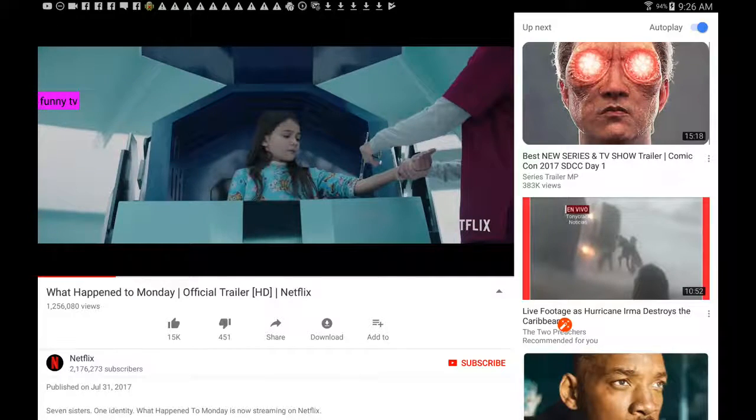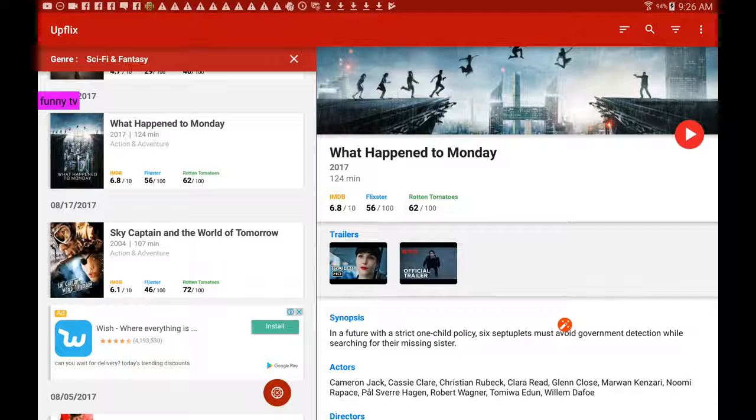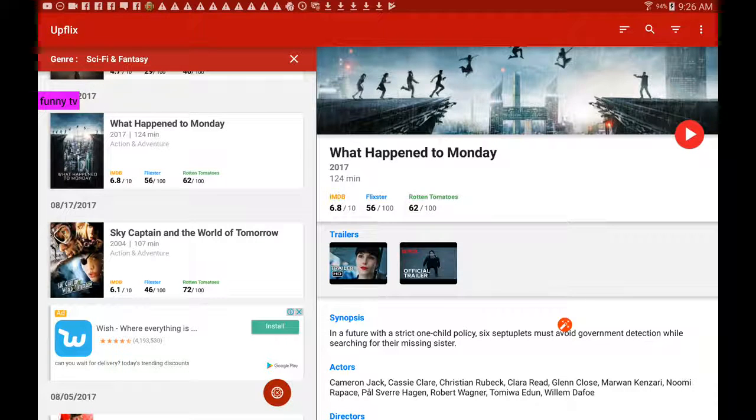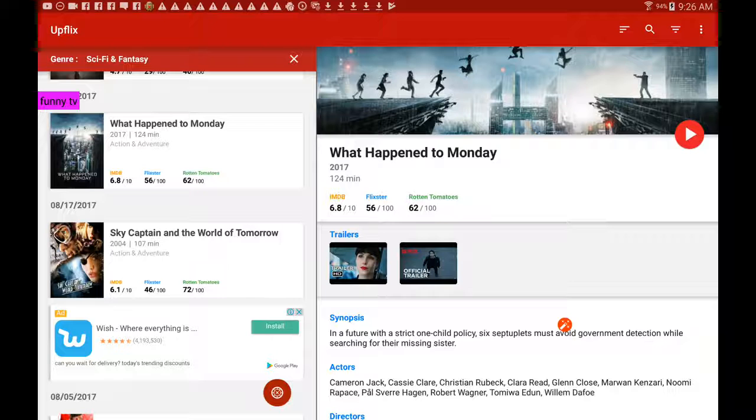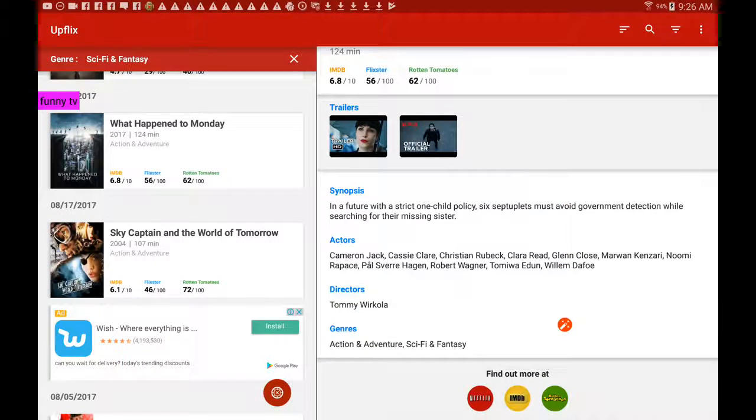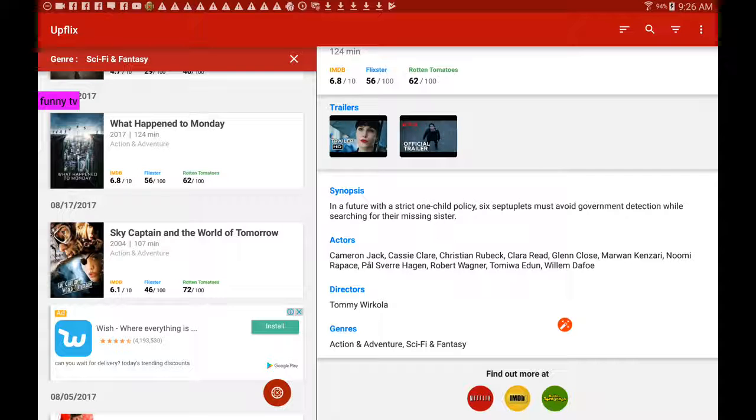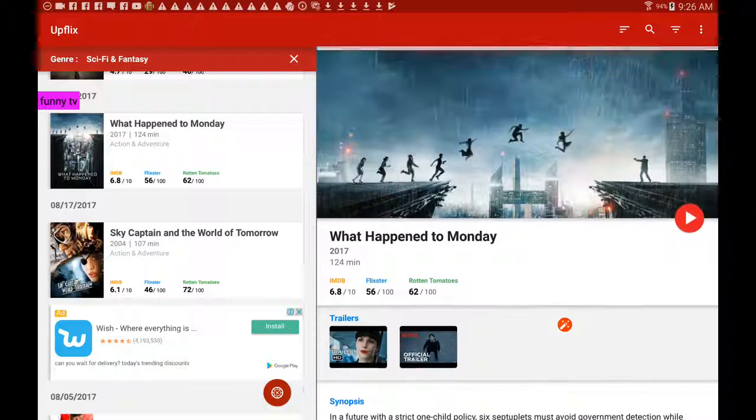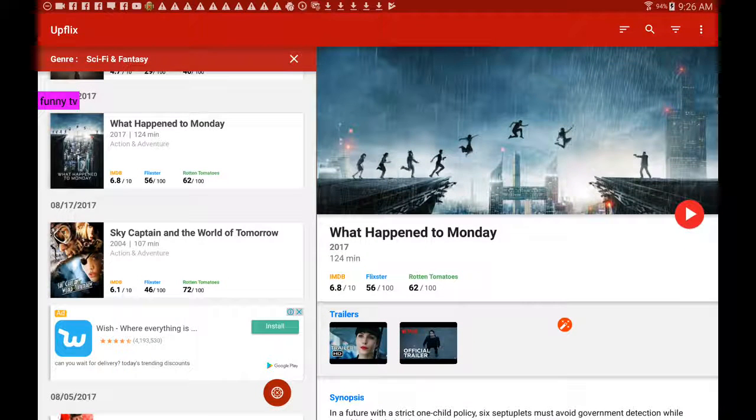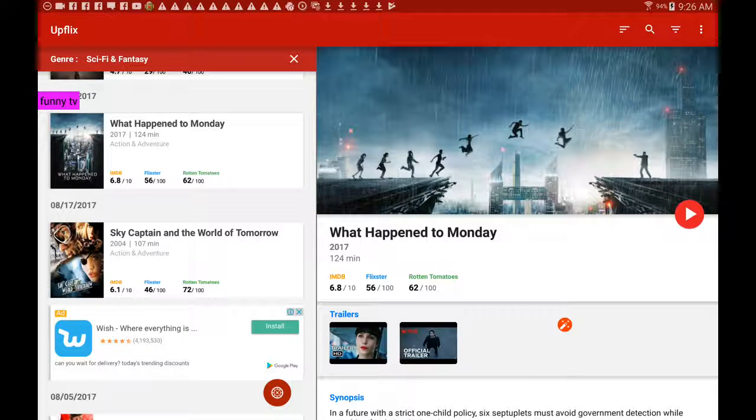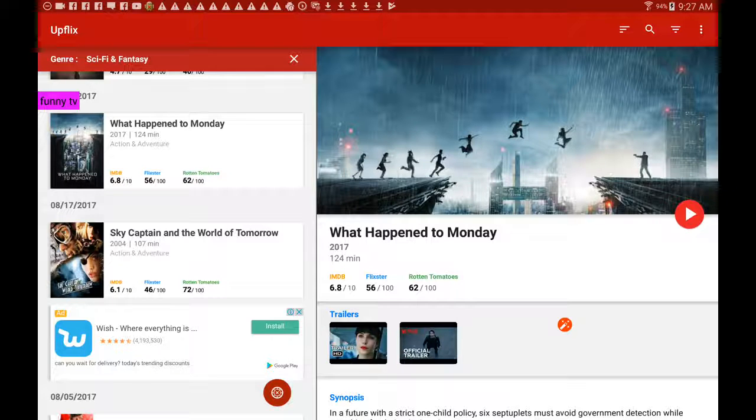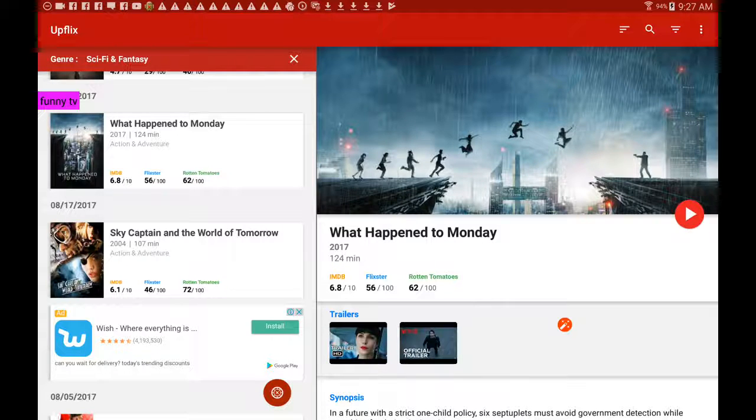That looks pretty good. I have watched it, so I can recommend it to you. If you have a look here, you've got IMDB rating, Flickster rating, and the Rotten Tomatoes rating. Also, you've got the director, the actors that are in it, and the synopsis. So you know this is a pretty good app if you love watching Netflix but have trouble finding what you want to watch or finding what's the latest that's come out. This app will help you do that.